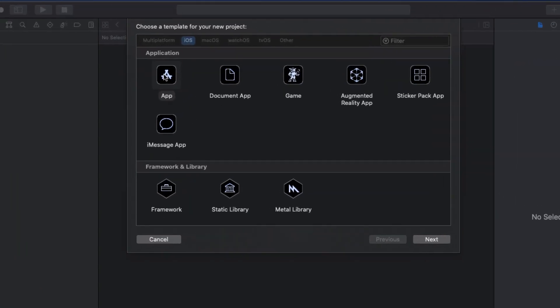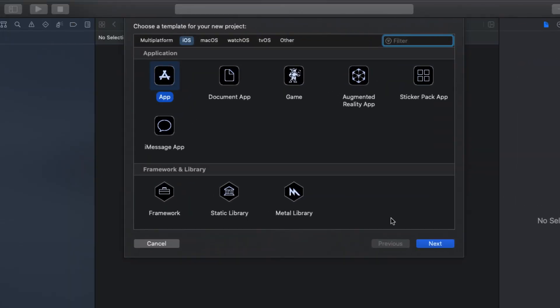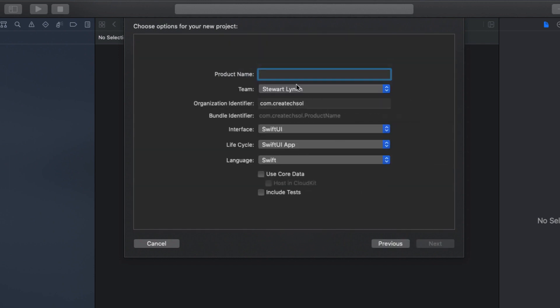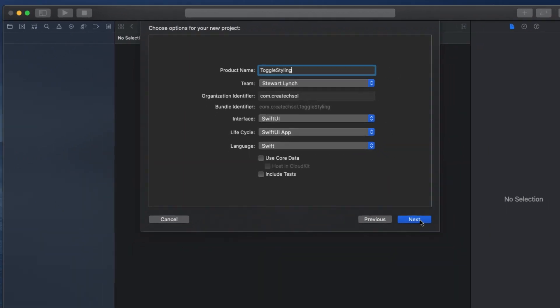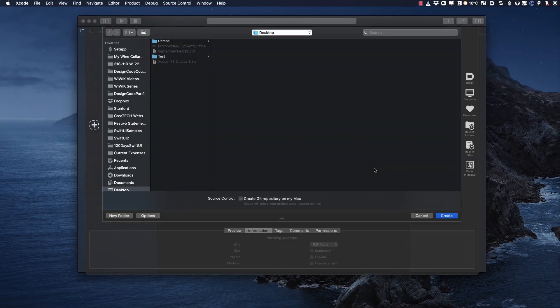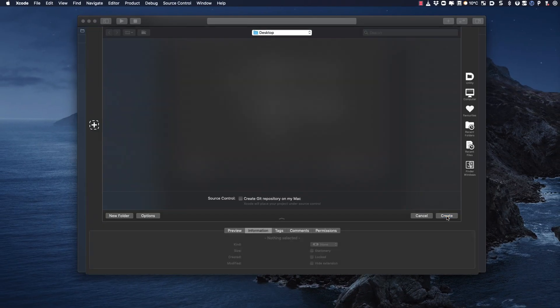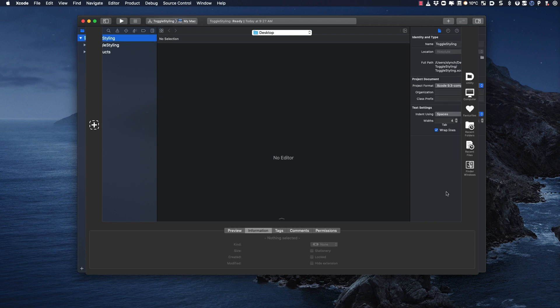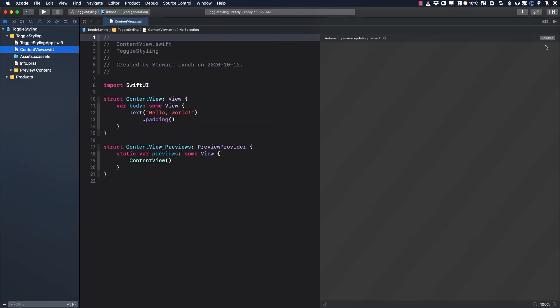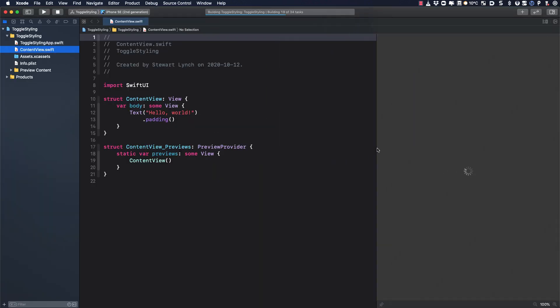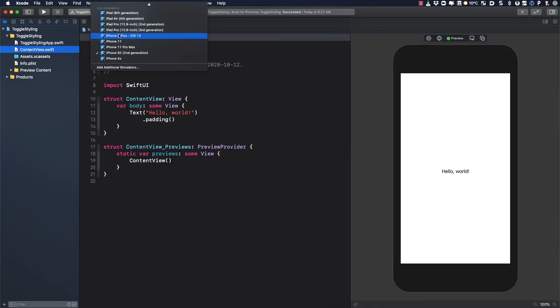There's no starter project for this video, so I'm going to take you through the entire process from scratch. The first thing you need to do is create a new SwiftUI project. It'll be an iOS app using SwiftUI interface and the SwiftUI app lifecycle. My intent here is to show you how to create reusable styles and how you can use them to be more consistent in your application design. You can call the project whatever you want, but I'm going to call mine toggle styling.